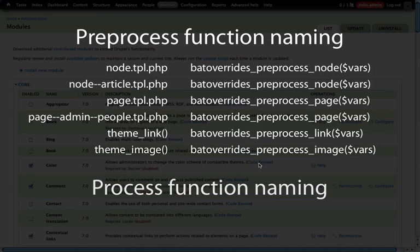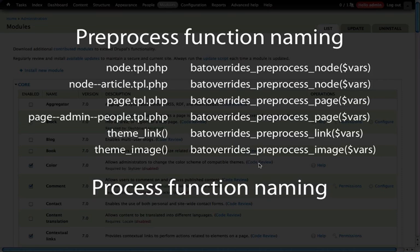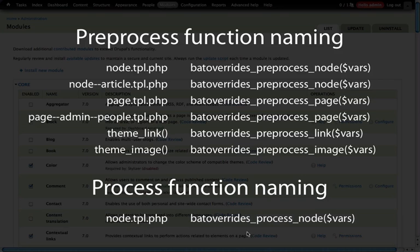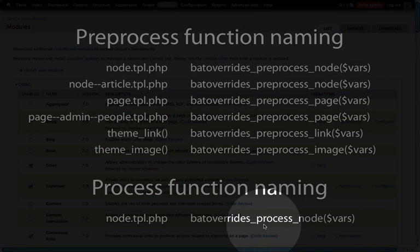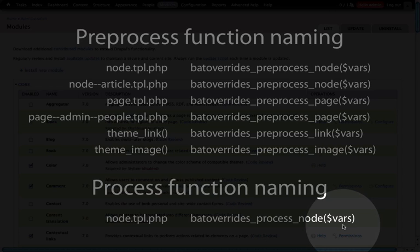There's one more level of preprocessing that occurs before the content gets passed to the template file or theme function, and those are through the process functions. Process functions are identical to preprocessing functions except that they occur after all of the preprocessing functions have run. So if you need to deal with content after all of the modules have run their preprocessing functions, you can do that simply by renaming the function name from preprocess to process. So for node.tpl.php, the name would be bat_overrides_process_node. The only thing changing here is preprocess to process, and it still takes the single variable array of content passed to the template file or theme function.